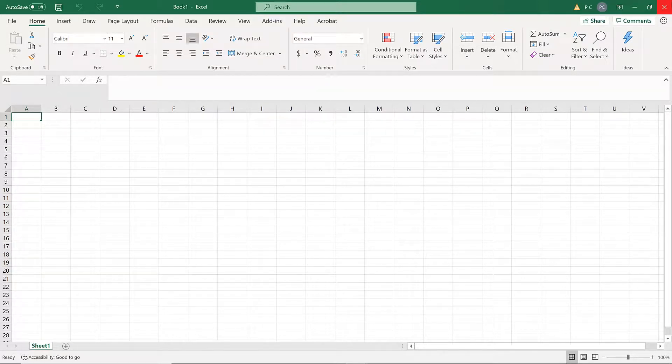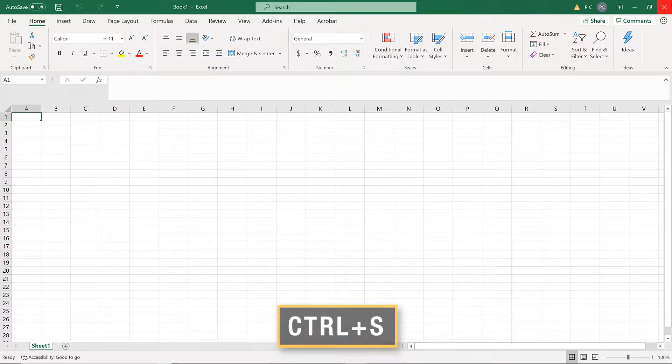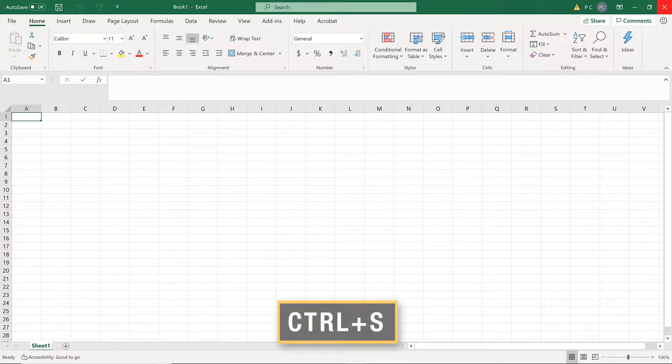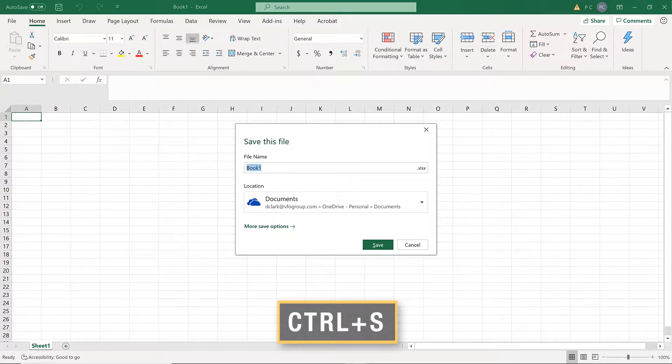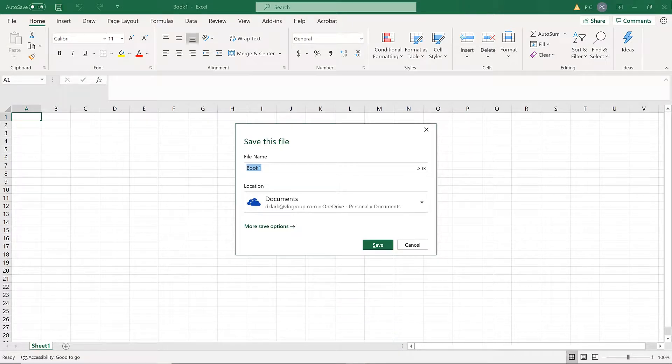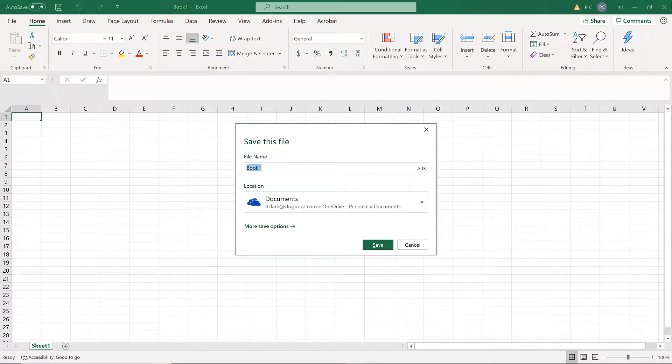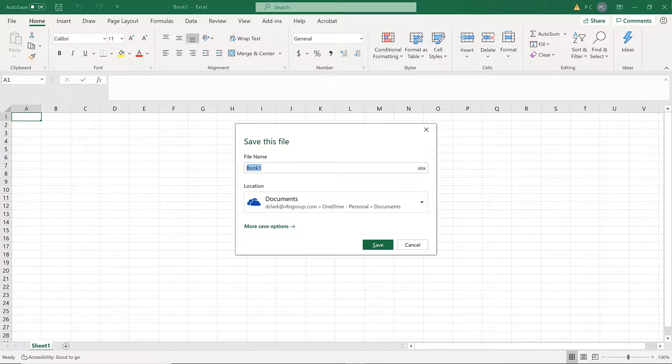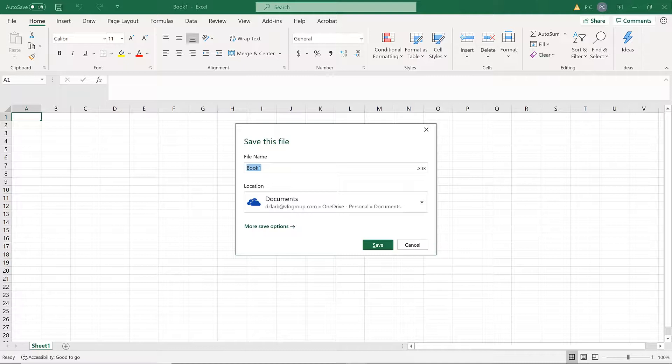To save an existing workbook, press Ctrl-S. If the file has never been saved before, the Save this file dialog box opens.